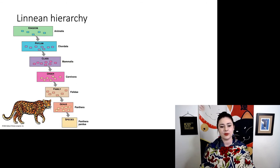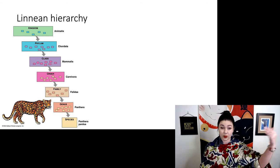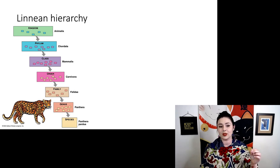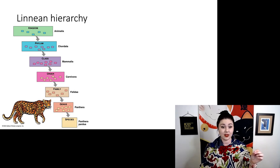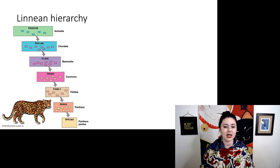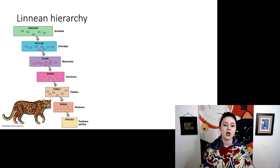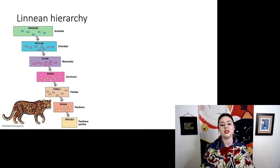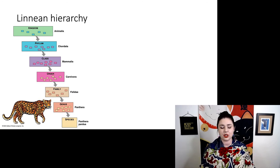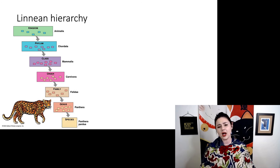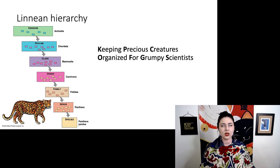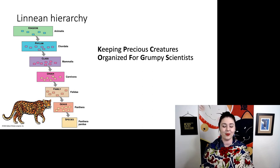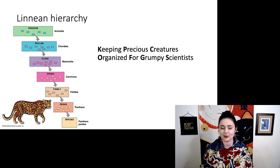Here is an example: a jaguar. We're in kingdom Animalia; within Animalia we are in phylum Chordata, class Mammalia, order Carnivora, family Felidae, genus Panthera, and our species is Panthera pardus. Whenever we're talking about the species, we do use those two names together — we call that the generic epithet and the specific epithet. If you care to memorize the order of these, my favorite mnemonic is: 'Keeping Precious Creatures Organized For Grumpy Scientists.'